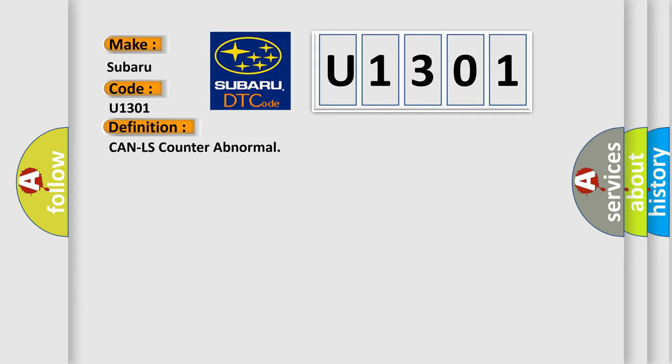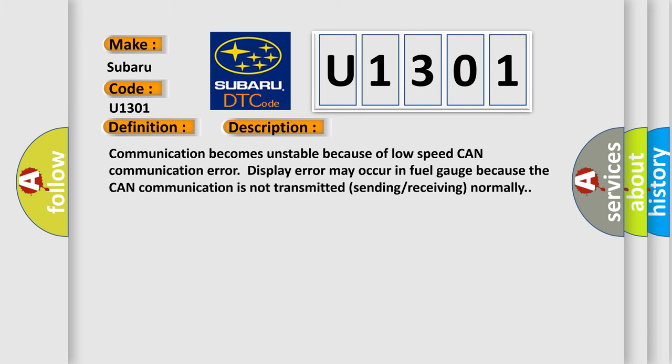And now this is a short description of this DTC code. Communication becomes unstable because of low speed CAN communication error. Display error may occur in fuel gauge because the CAN communication is not transmitted or received normally.